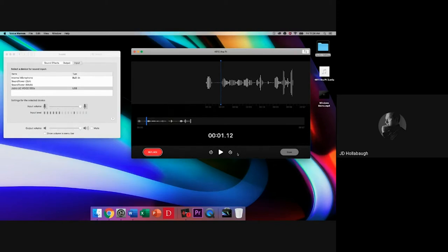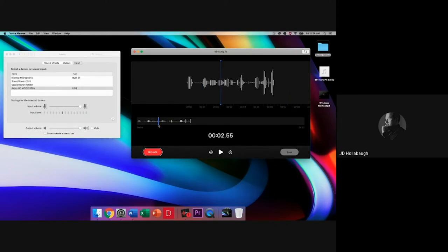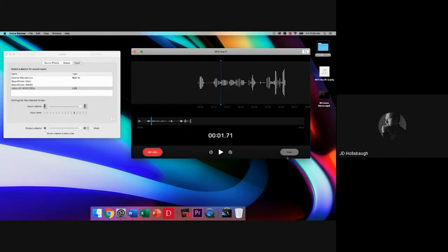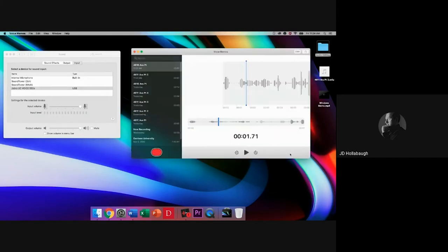When I'm done replacing individual chunks, I can hit Done. That saves a new version, with the audio change included. That's the first way you can do editing in Voice Memos.